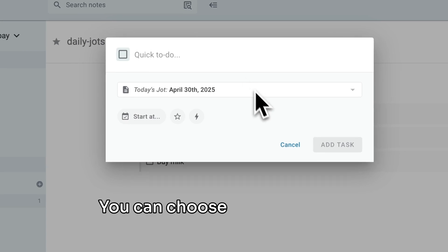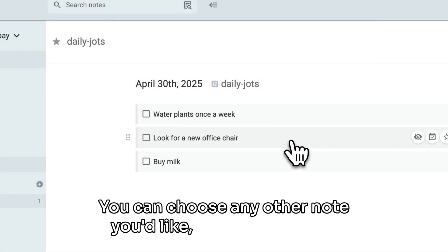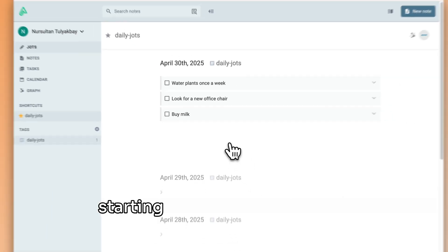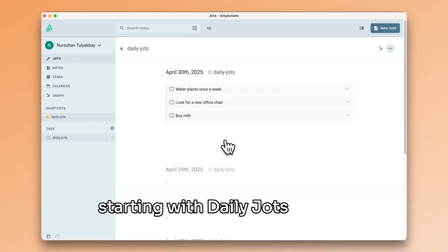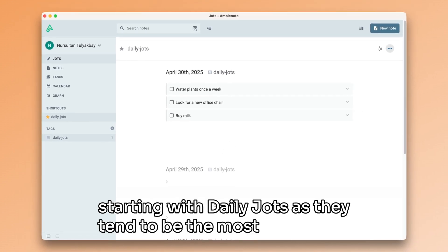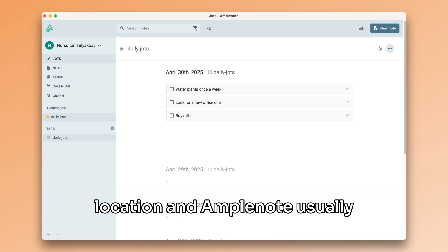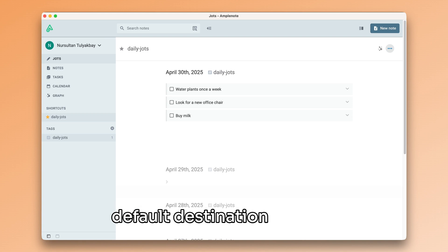You can choose any other note you'd like, but I recommend starting with daily jots, as they tend to be the most accessible location. And Amplenote usually recommends these as the default destination anyway.